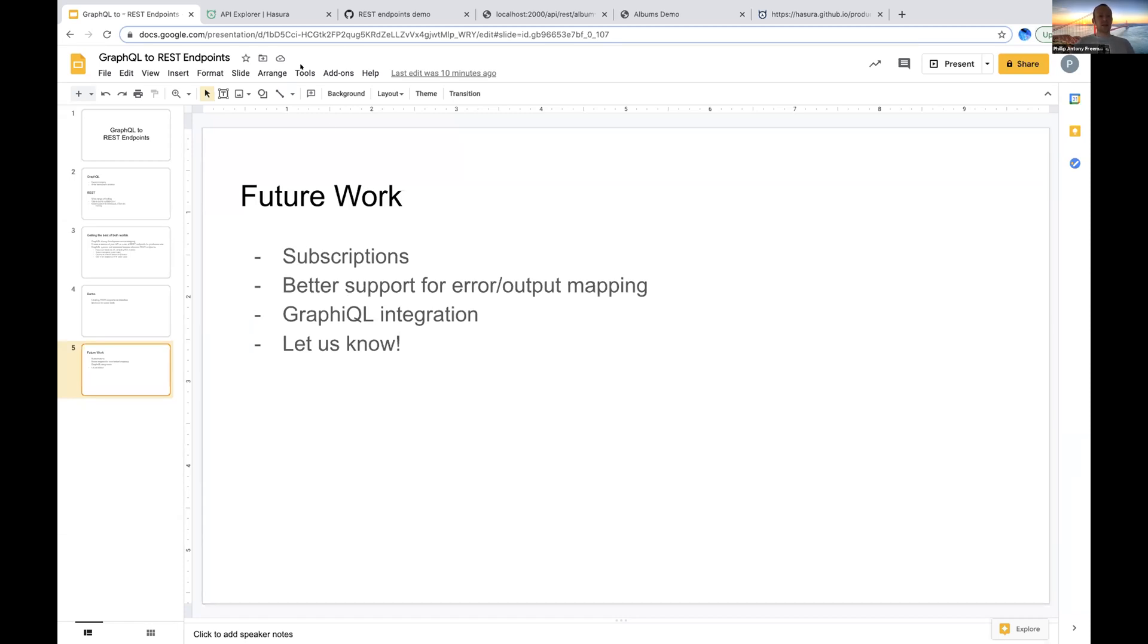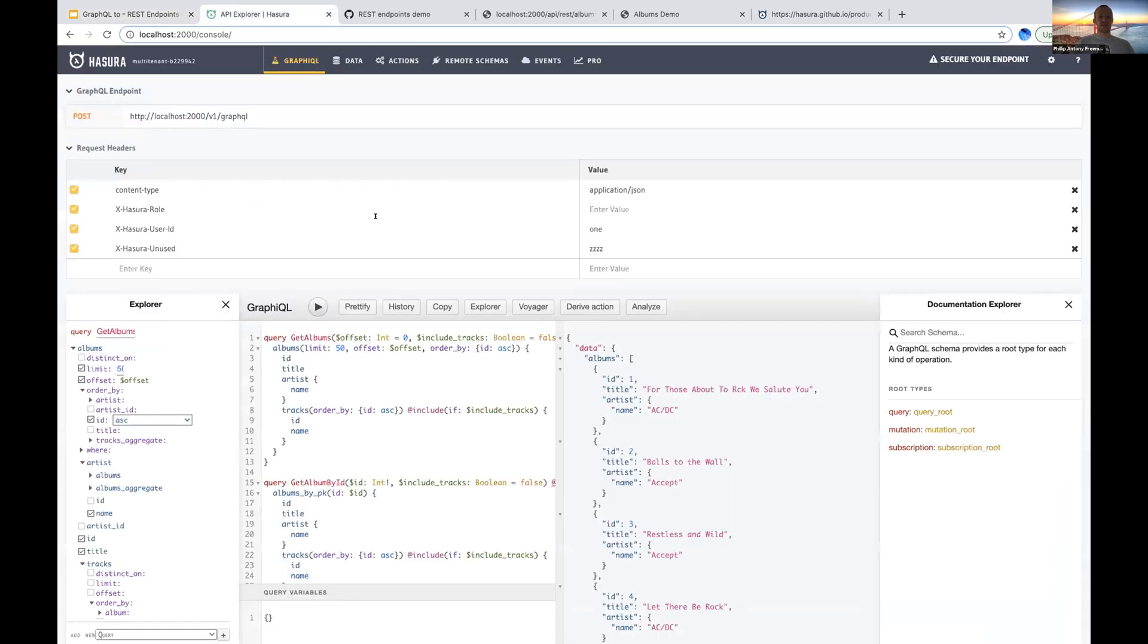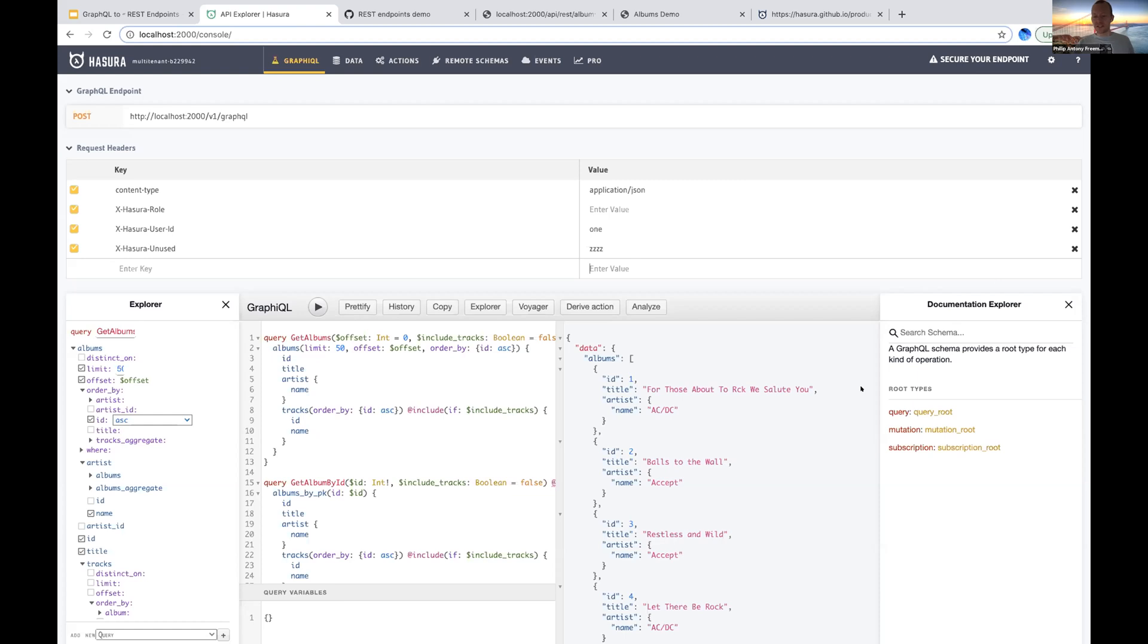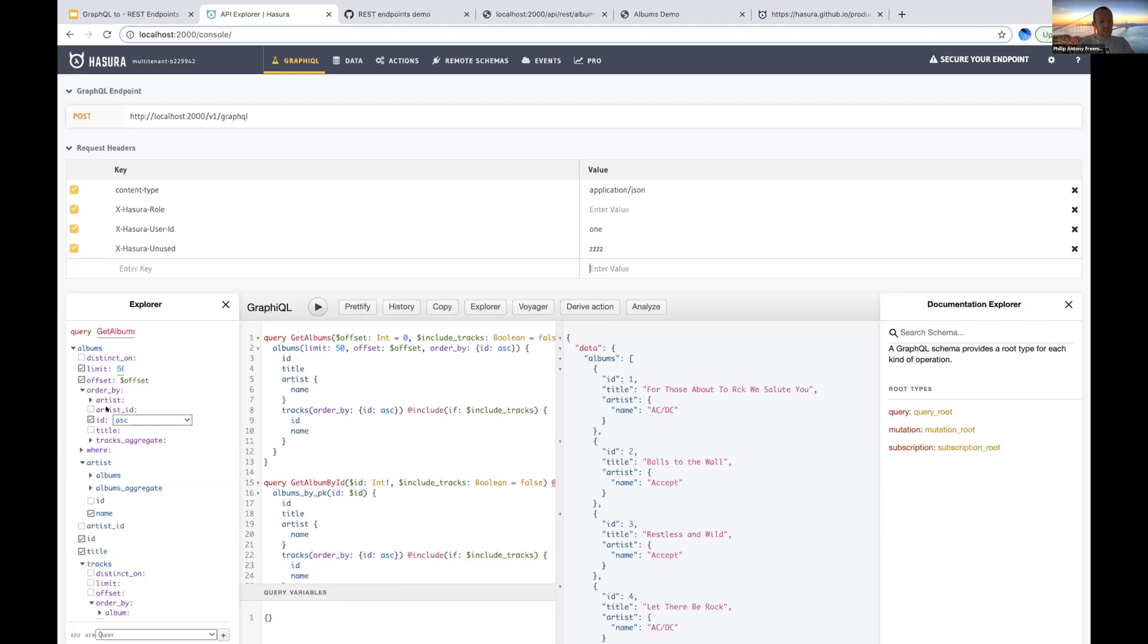So that's the overview. Let me dive in and give this demo. What I have here is the Chinook database, a copy of the Chinook database that I use for a lot of demos. It's albums, tracks and artists with a music catalog.